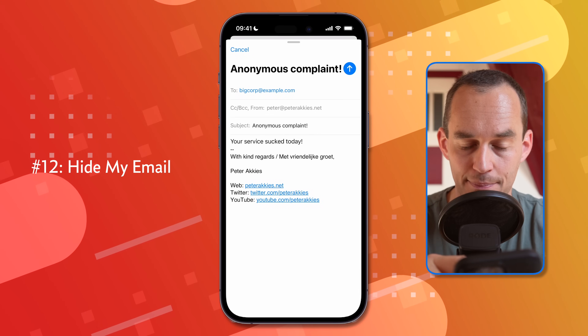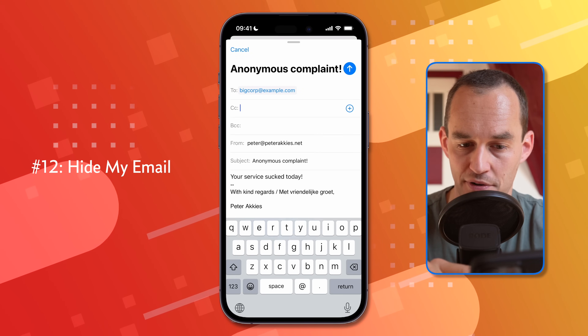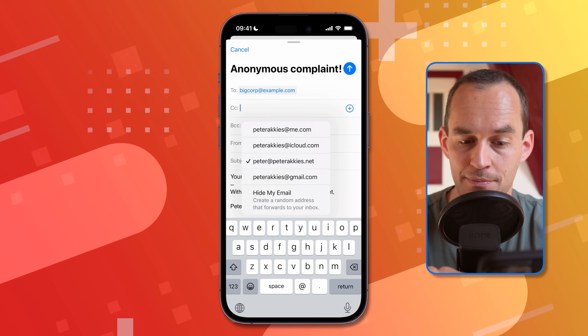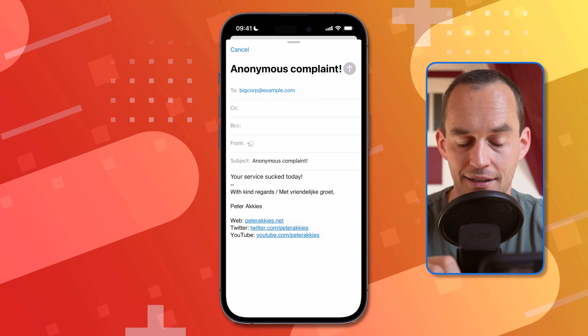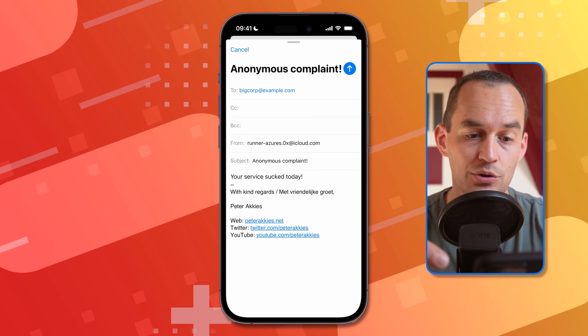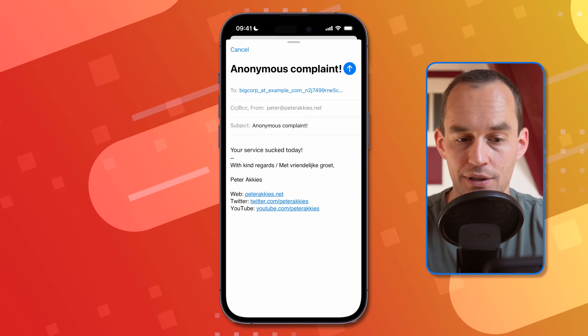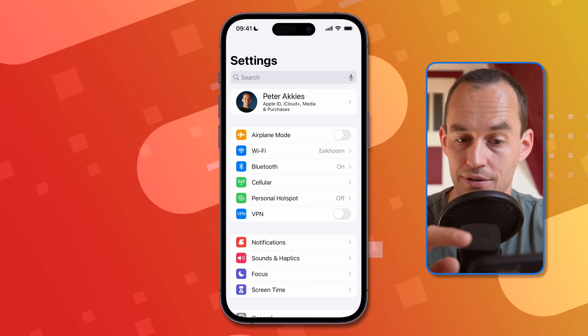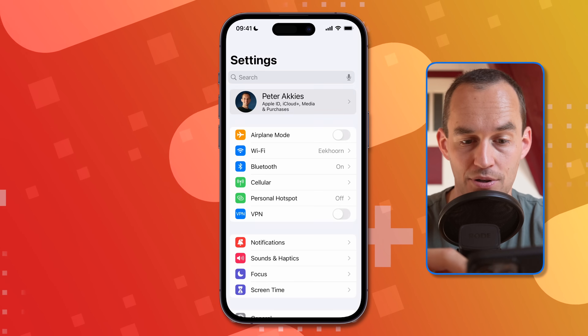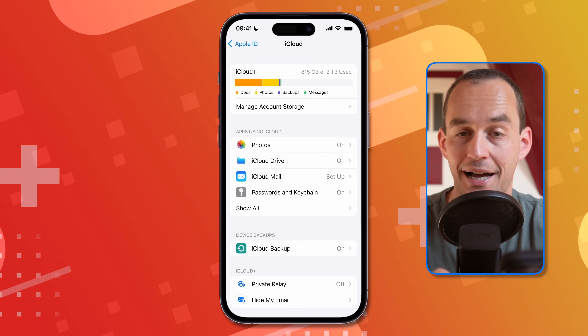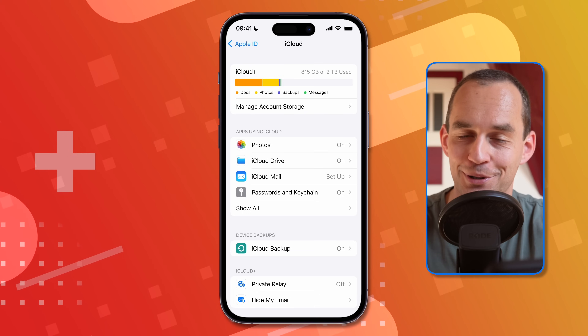If you're subscribed to iCloud Plus, you can use a feature called Hide My Email, which lets you email people without them seeing your real address — but they can still reply to you. While composing, tap where it says From, then tap From again. At the bottom there's an option that says 'Hide My Email.' Tap that and Apple will generate a random email address for you. The email looks like it's coming from that random address, but replies still reach you. To see which addresses have been created, go to Settings, tap your name, go to iCloud, then tap Hide My Email.